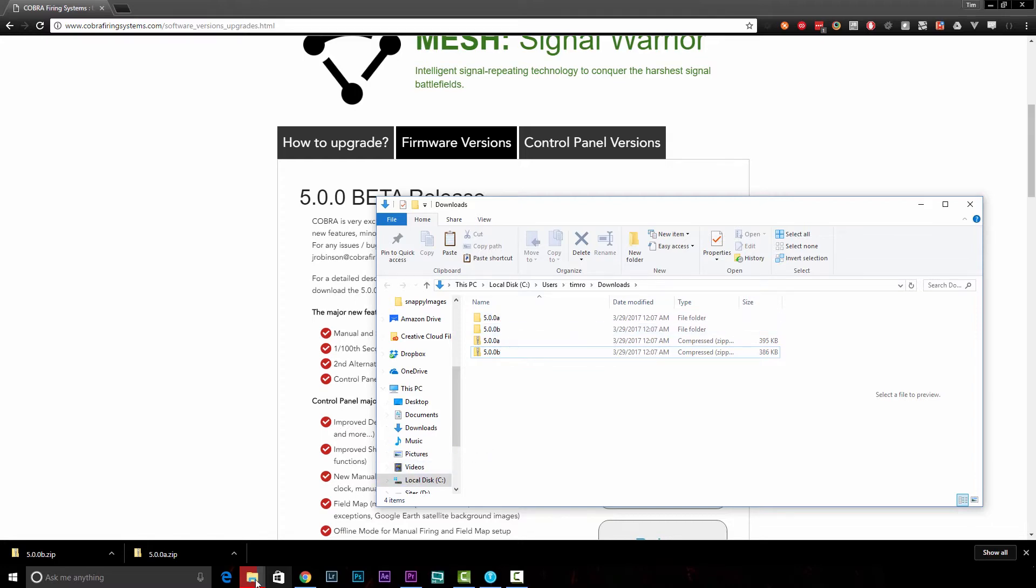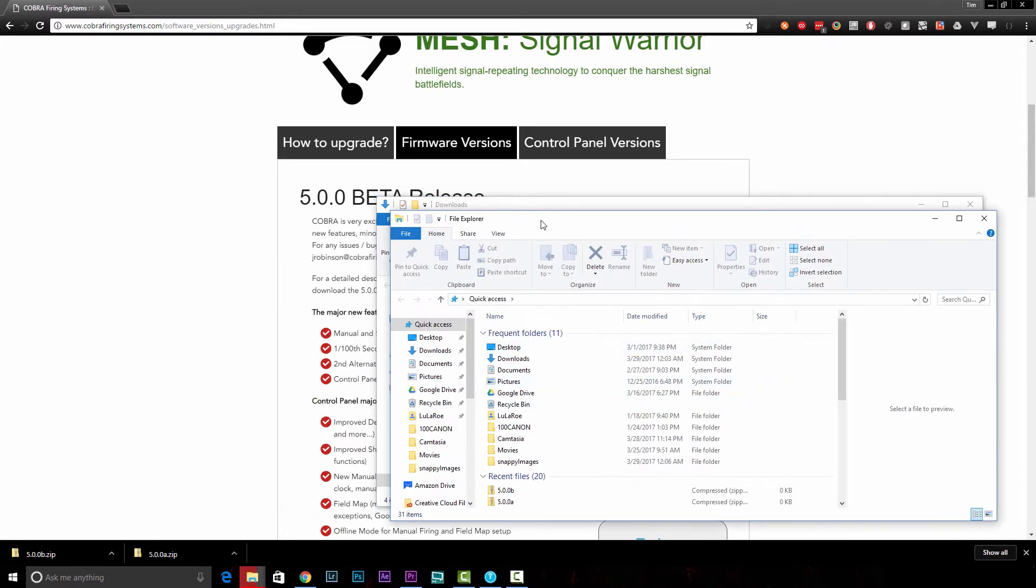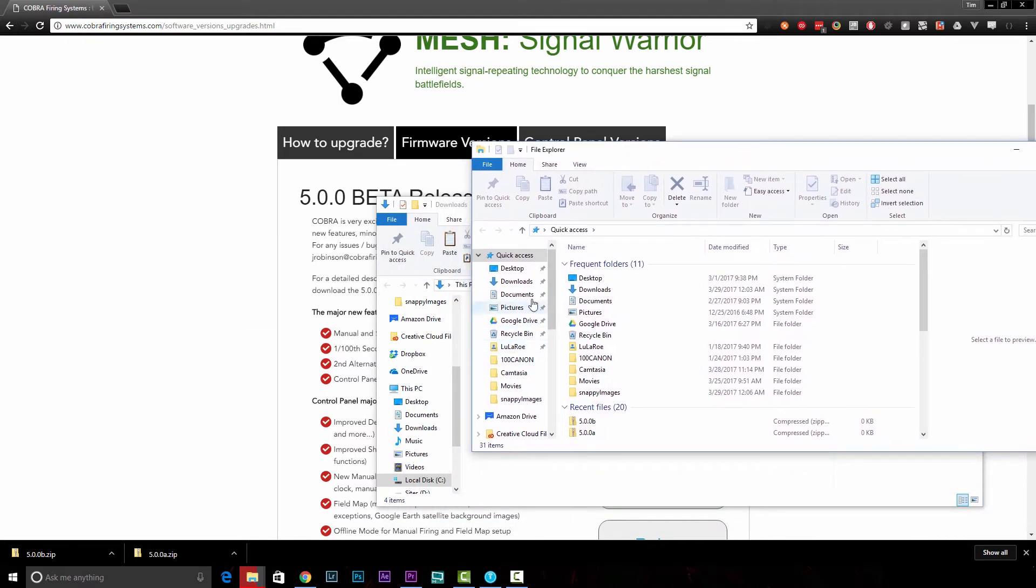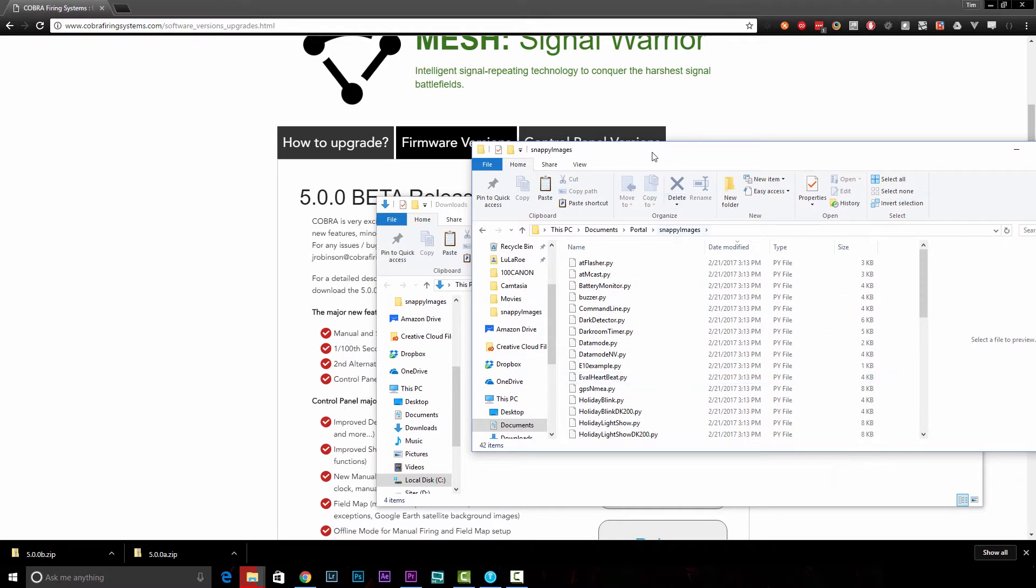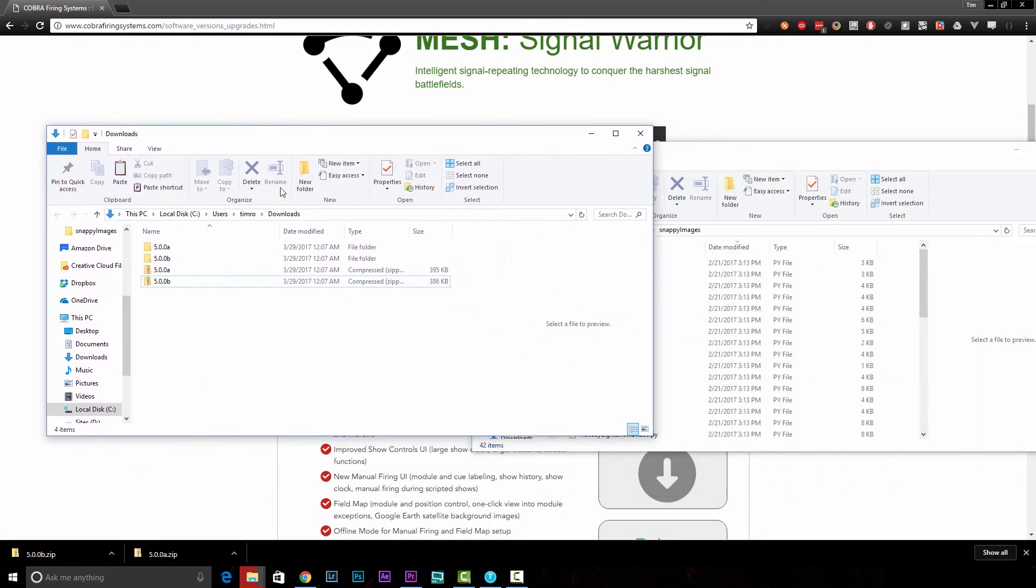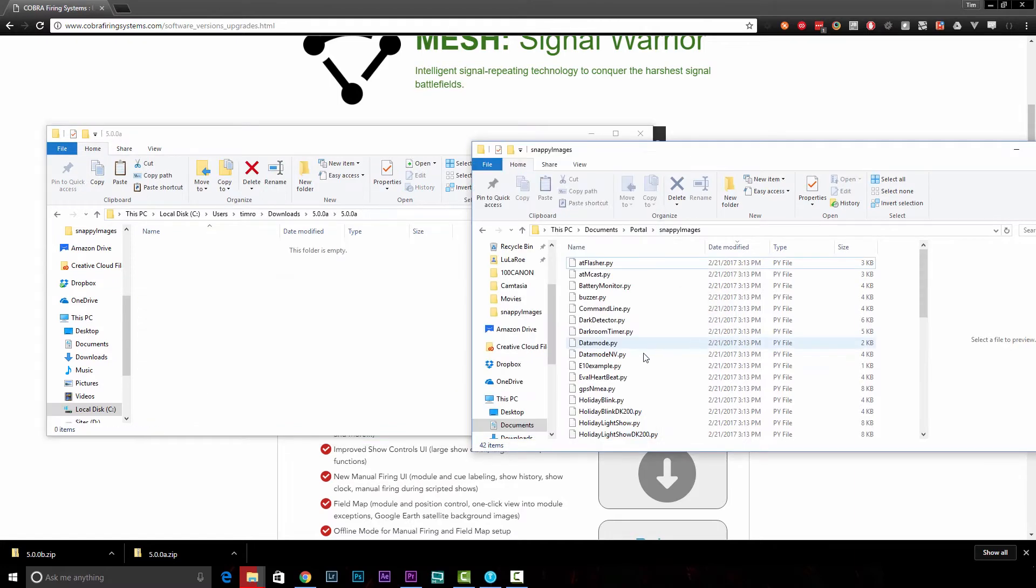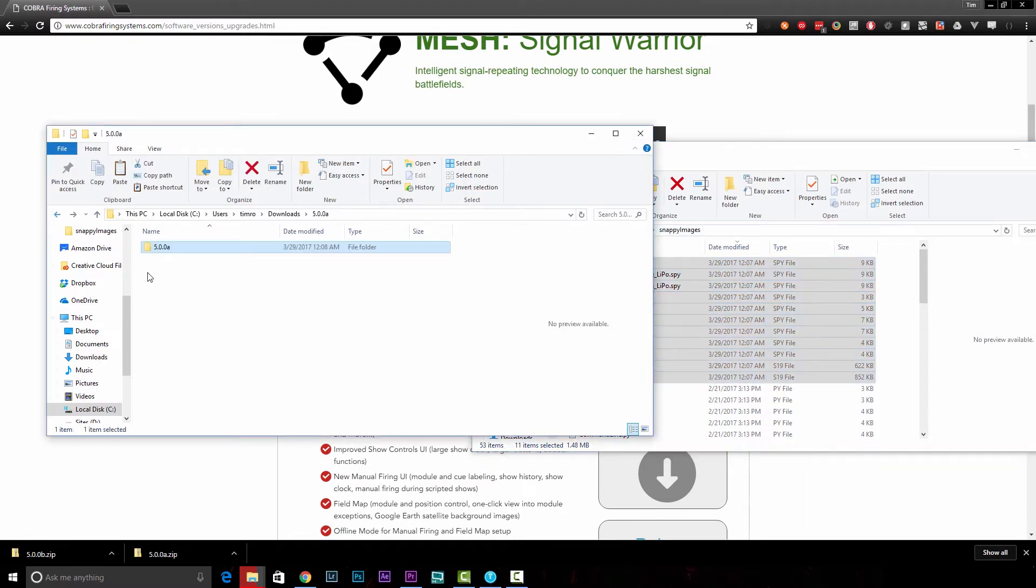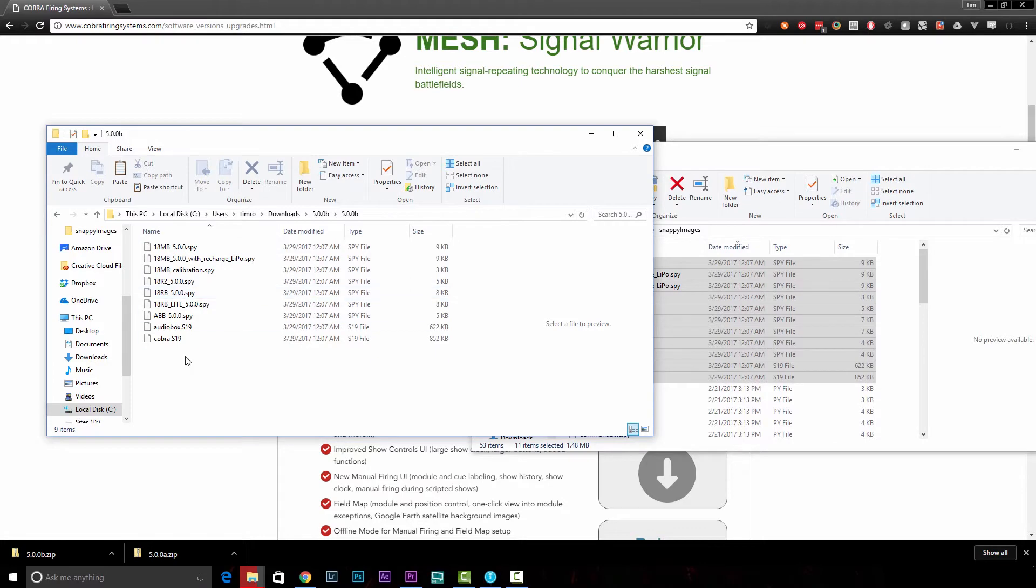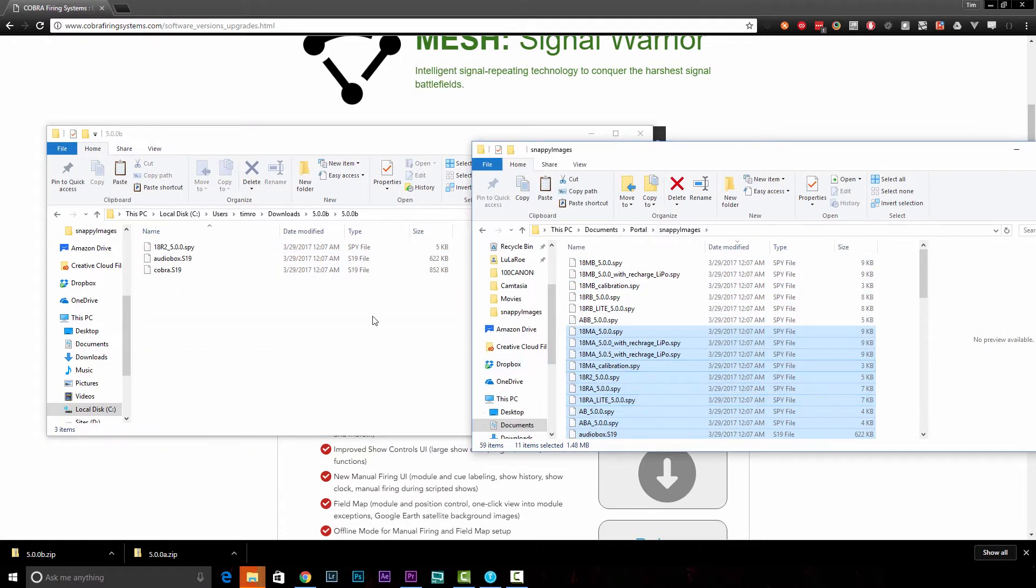There's a specific reason why we aren't extracting these to the directory that they need to be in, and I'll explain that here in a minute. For the next part, I would suggest opening up another file explorer window and navigate out to Documents, Portal, Snappy Images. So the contents of both these folders need to go in the root of this directory. They cannot go in a subfolder in Snappy Images or they will not show up when you go to flash this firmware to your hardware.